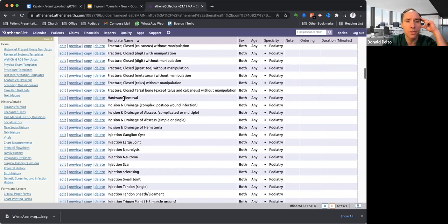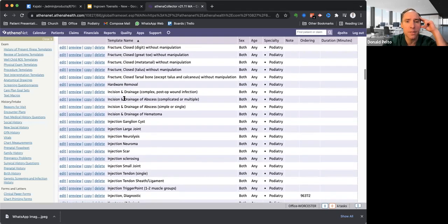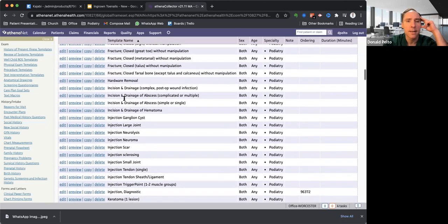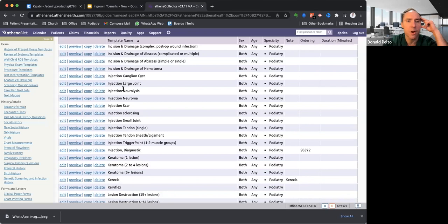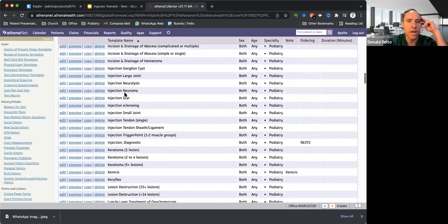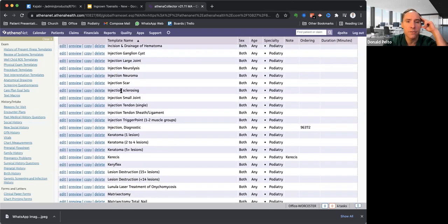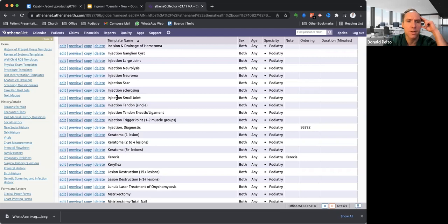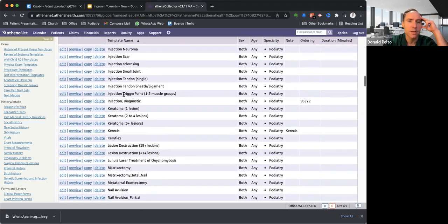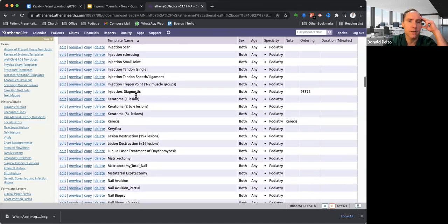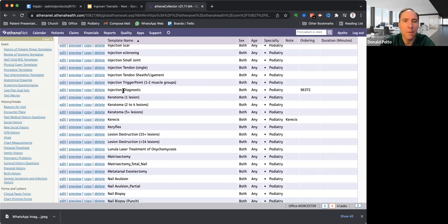Here is a hardware removal. Sometimes we do that in the office if we have the right screwdriver. Incision and drainage of ingrown toenails or infections or hematomas, of ganglion cysts, injection of large joints, neurolysis, neuroma injections, scar injections. Injection of, we don't do much sclerosing anymore, but we have this. This is an older one. Injection of, most of my, I do our small joints. I'll do tendons, a tendon sheath, like for plantar fascia. There's trigger point, and diagnostic injections, like of the ankle or the subtalar joint, to see how bad the arthritis is.